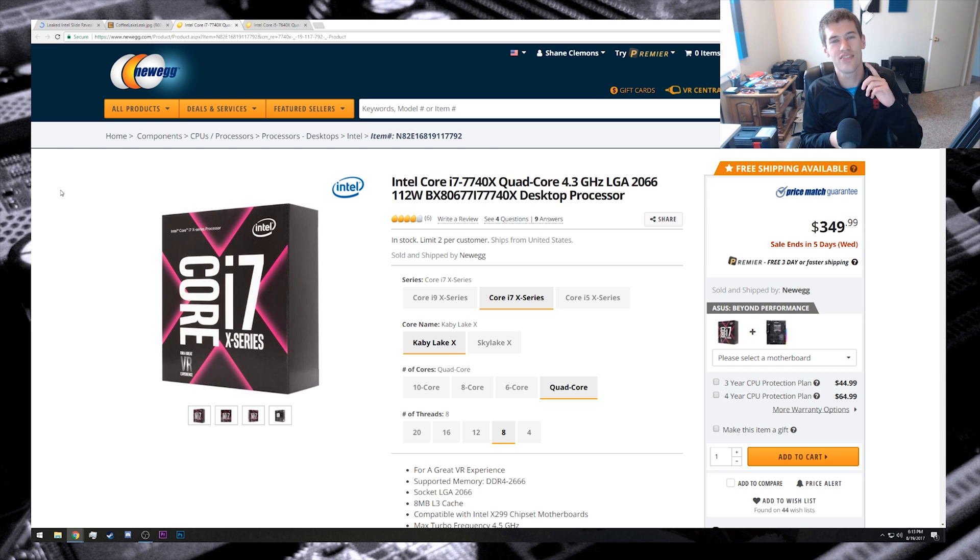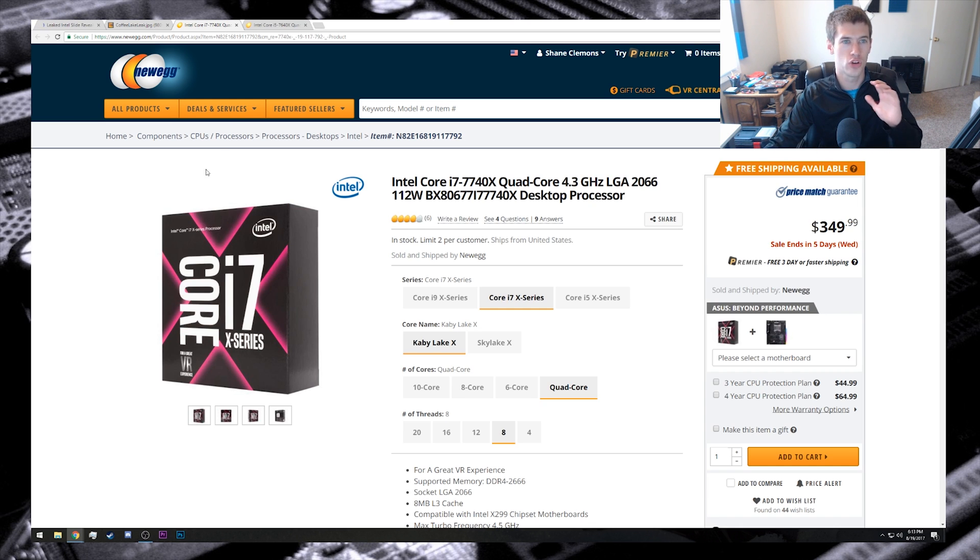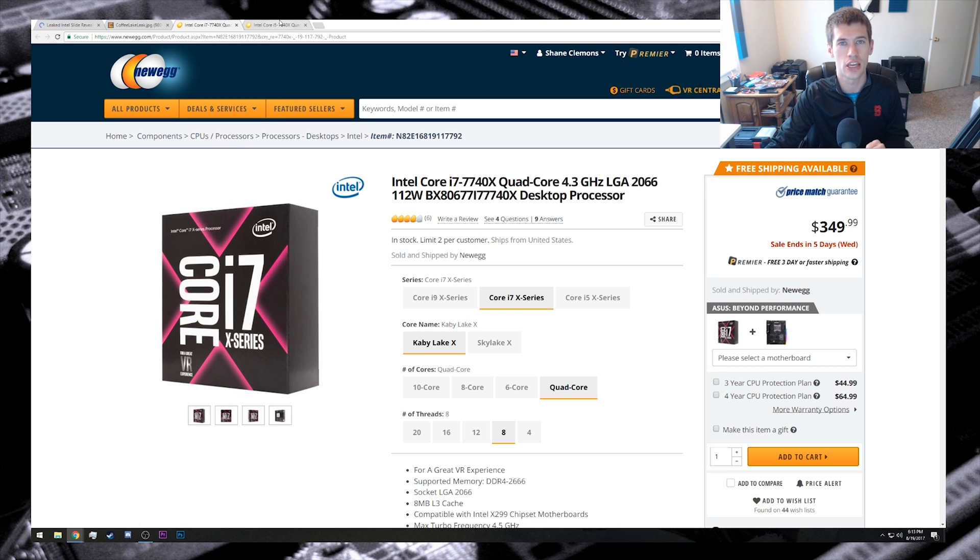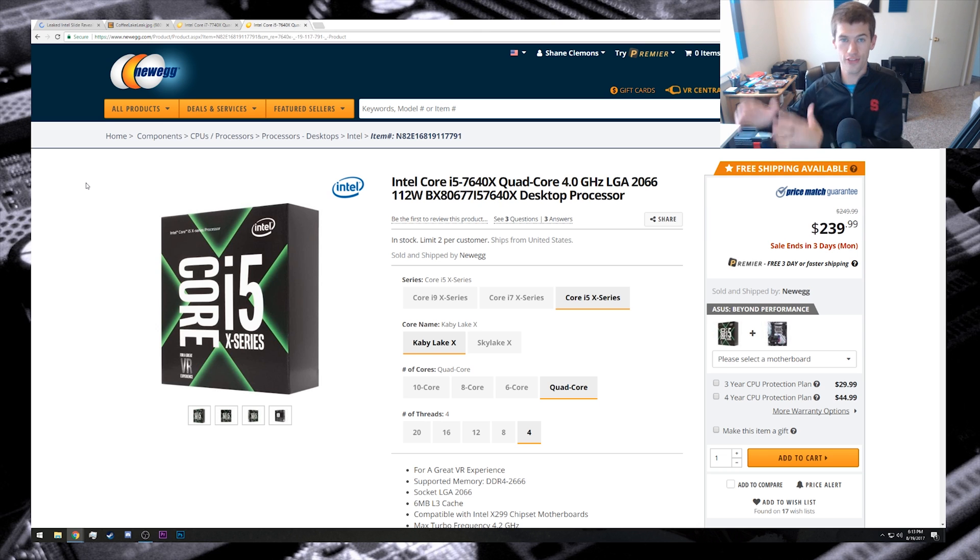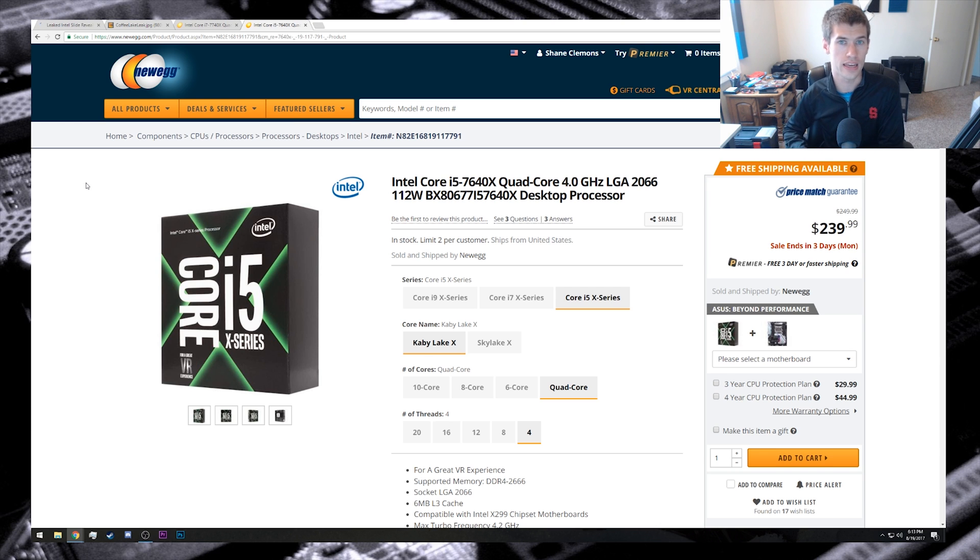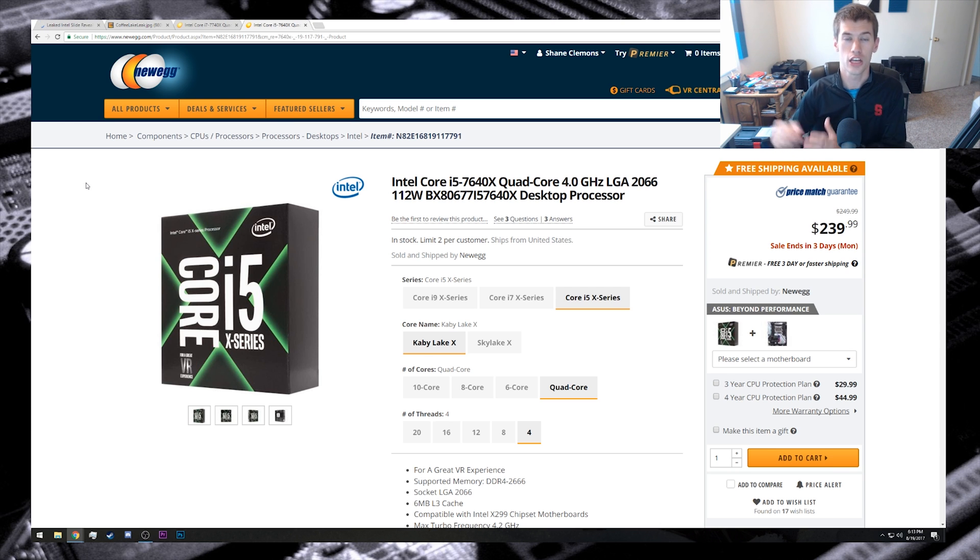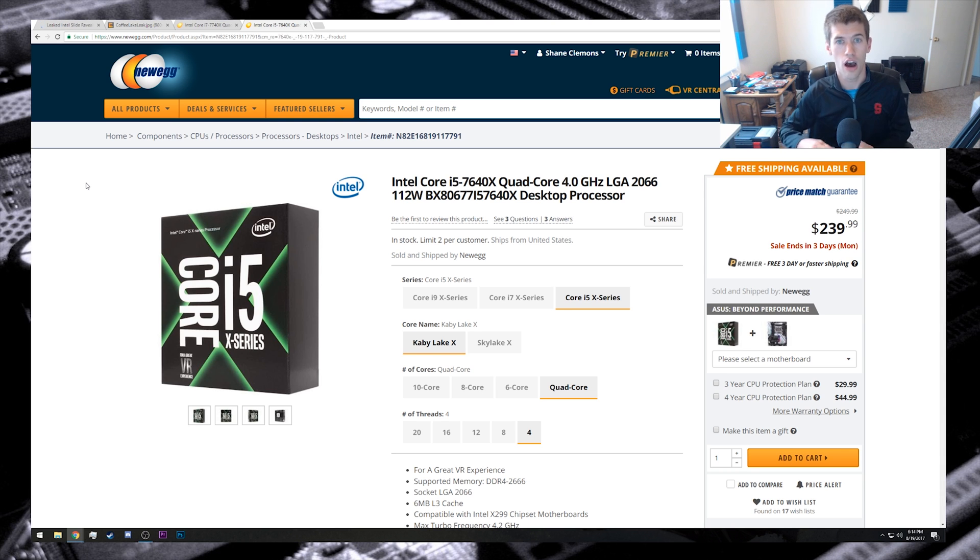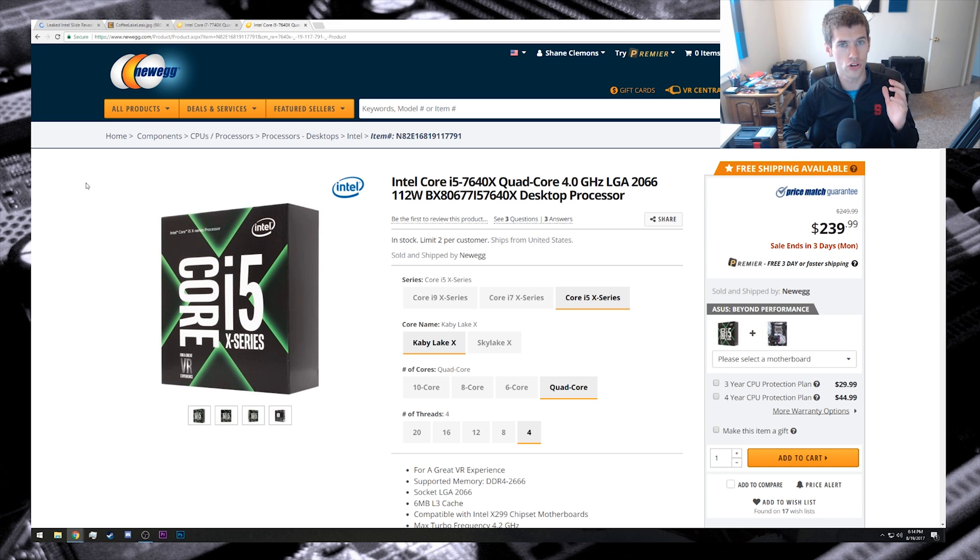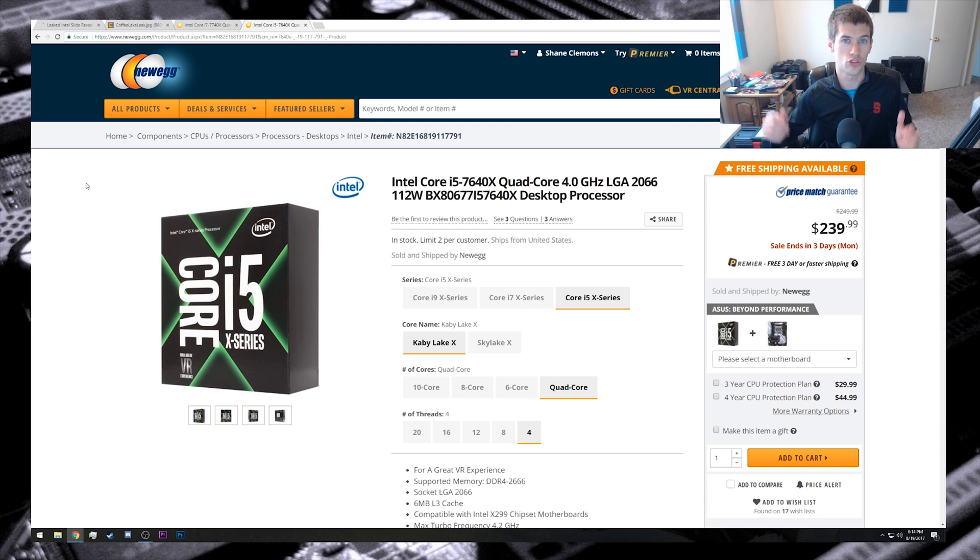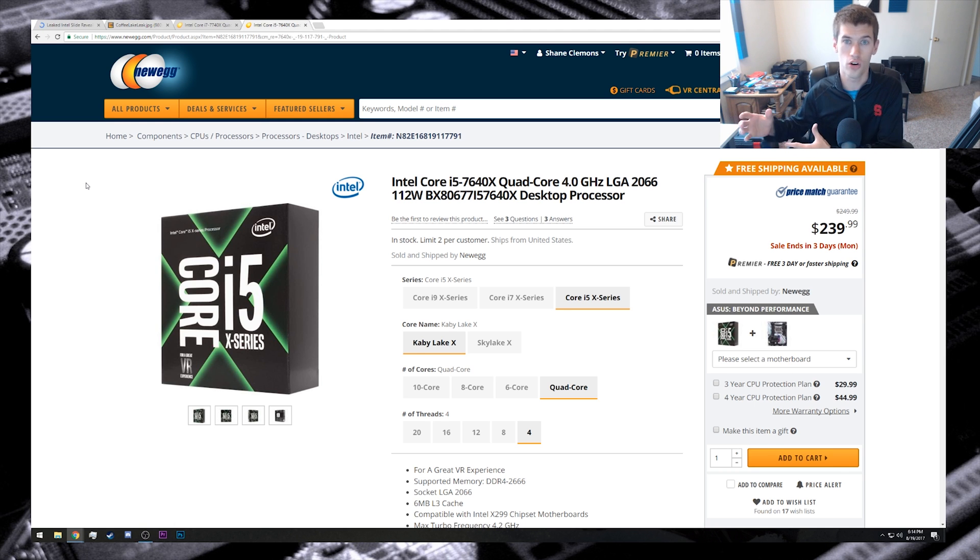And now before I completely wrap this up, I do want to point out that the i7 7740X as well as the 7640X, which are already completely dumb chips to begin with on the X299 platform, will now make even less sense and be even more cost ineffective, really raising the question why Intel ever had these things out in the first place, especially because they knew what Coffee Lake was going to offer. I honestly have no clue what Intel was thinking with these two chips, and they are just as dumb today as they were yesterday, and it looks like tomorrow they'll be even dumber.